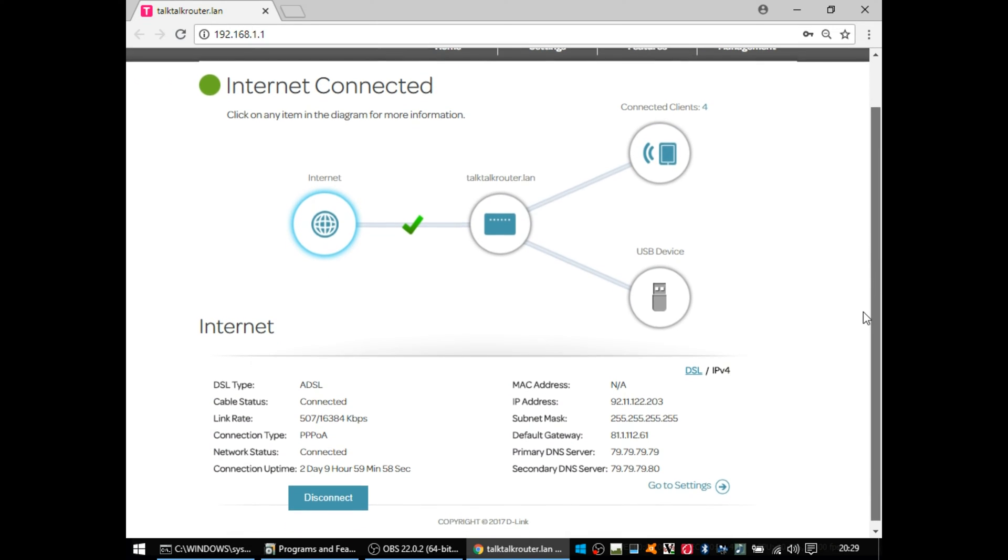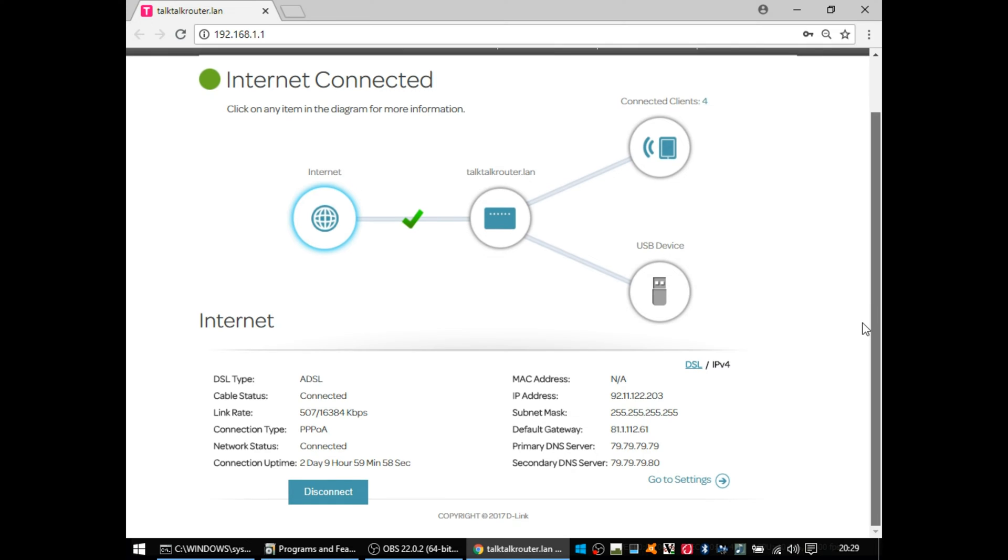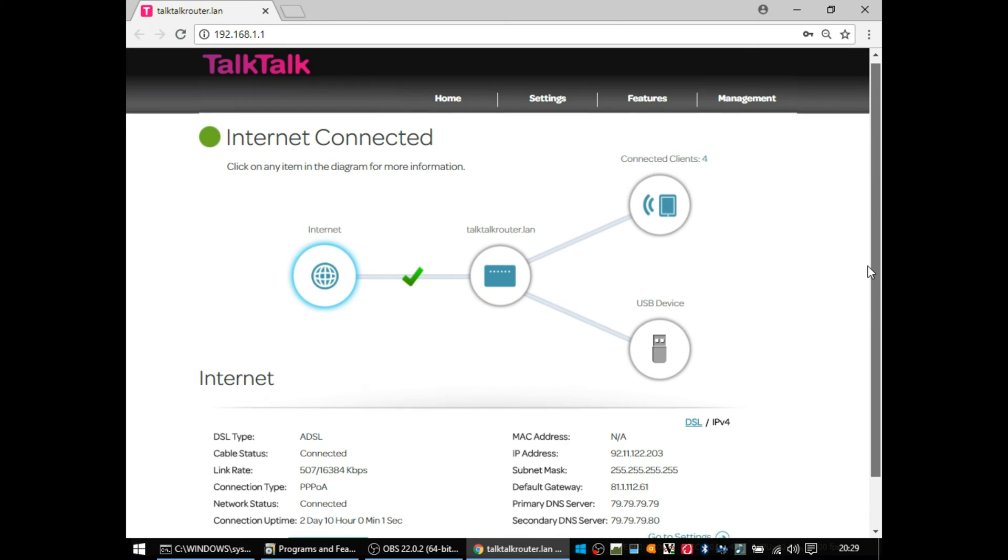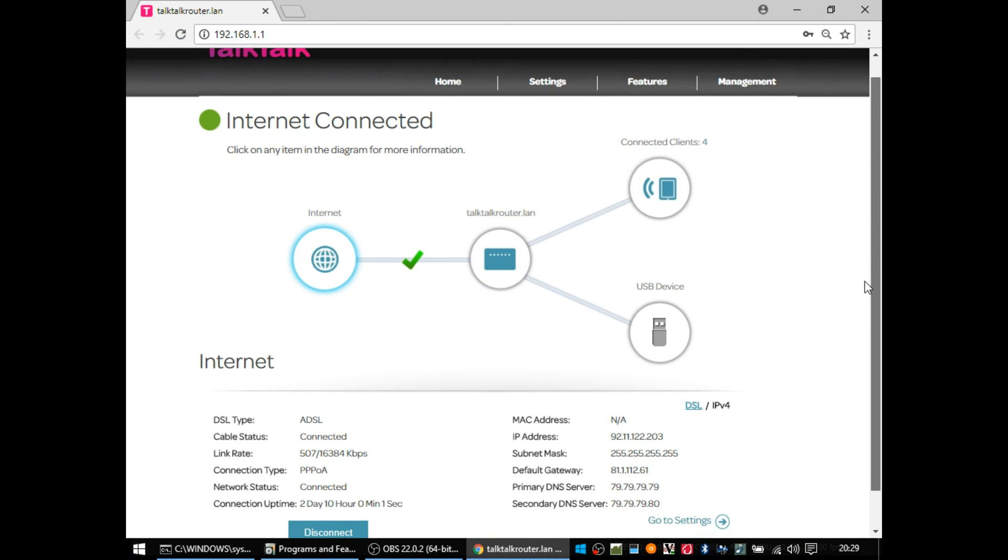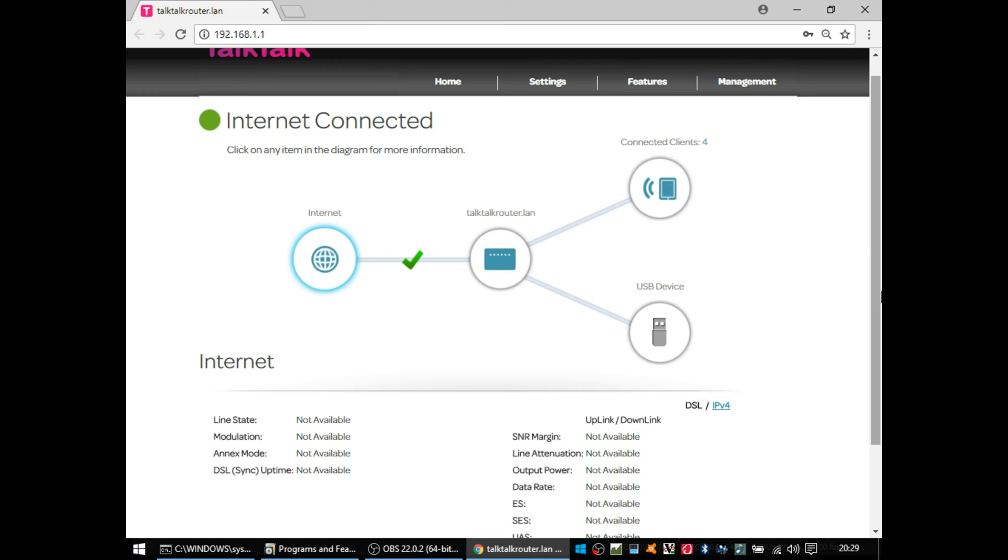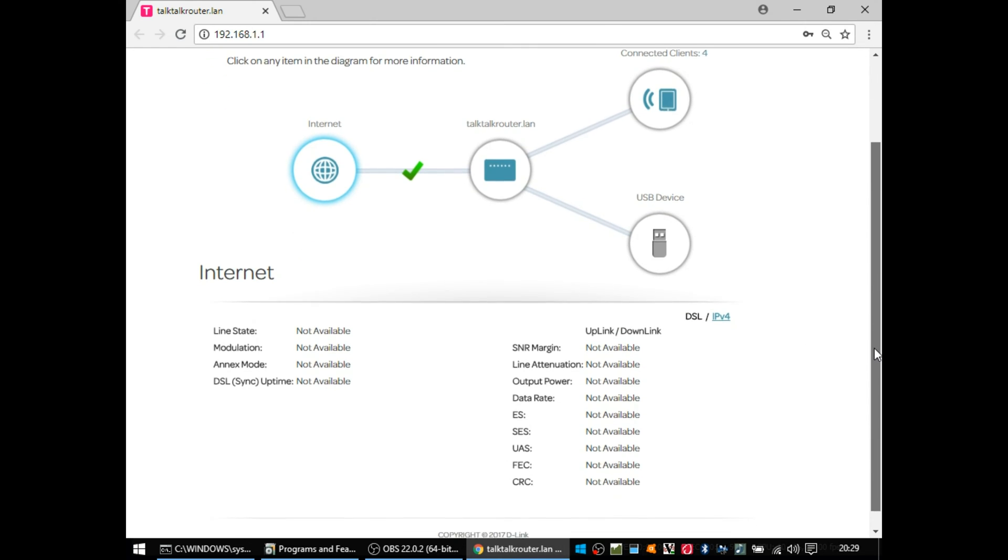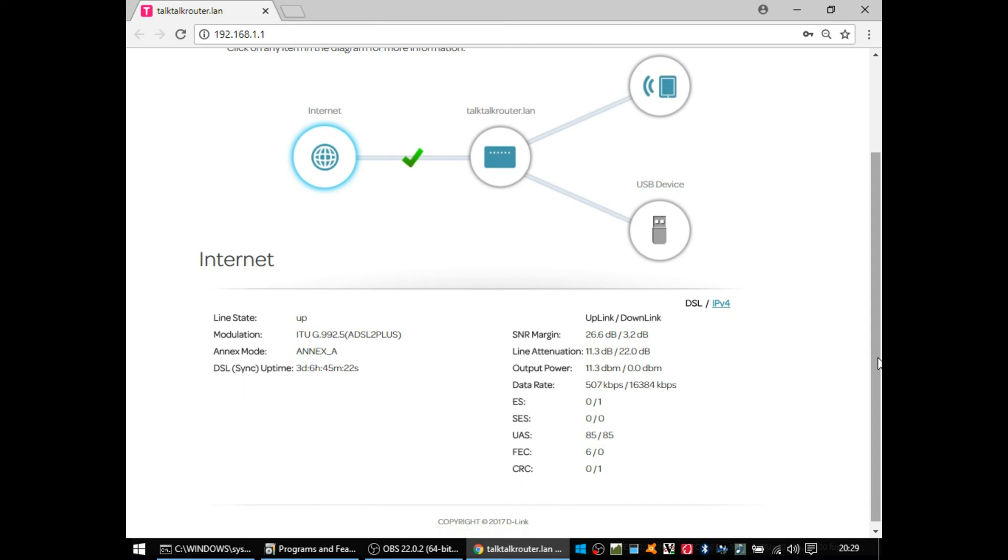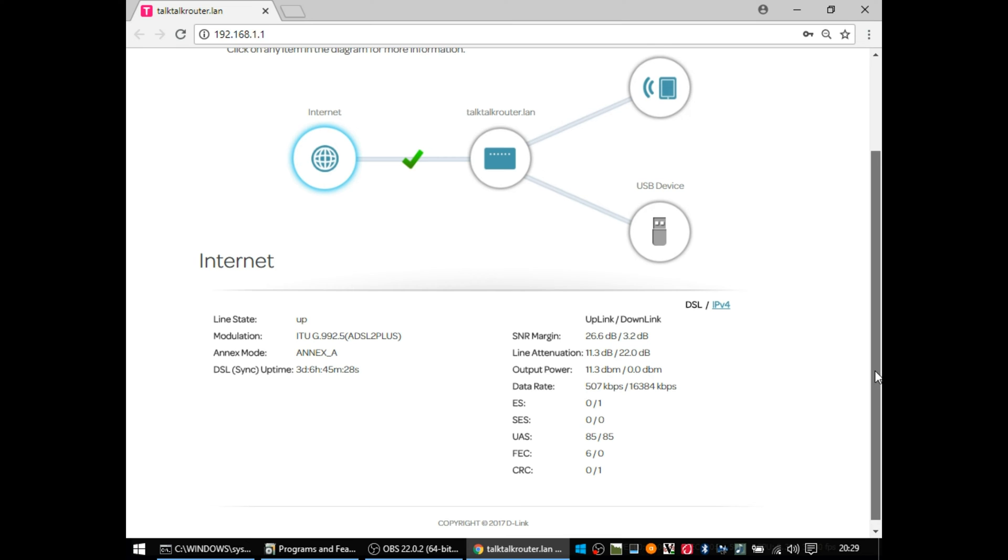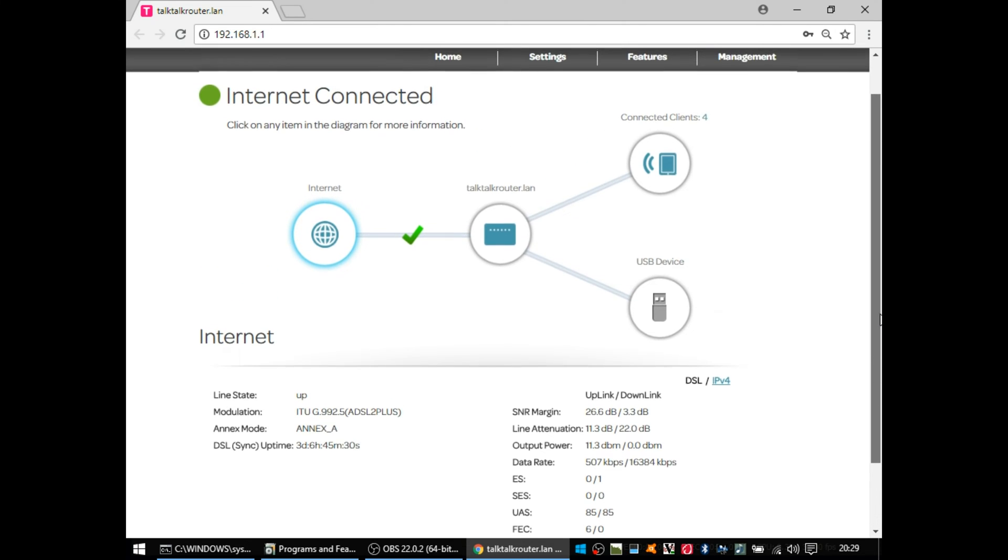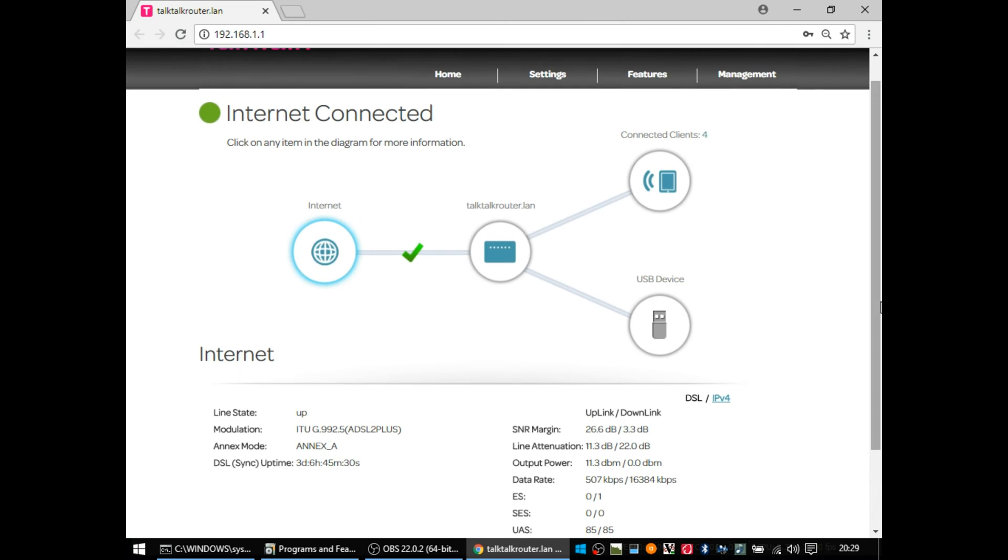The first page you get is a status page, which tells you quite a lot about the connection in the system, how long it's been up, and you can click the DSL button and get line statistics. So if you're wanting to work out whether you're getting a good speed for the characteristics of your telephone line, that's a lot of information that's quite often very well buried in some routers.